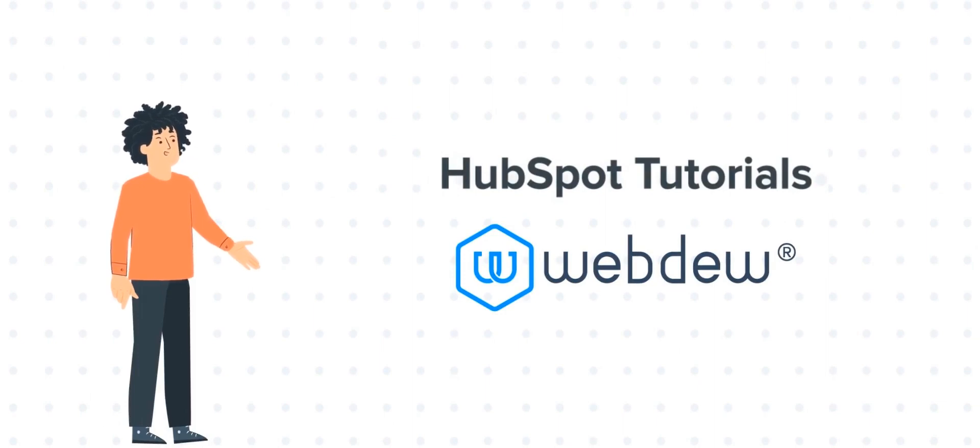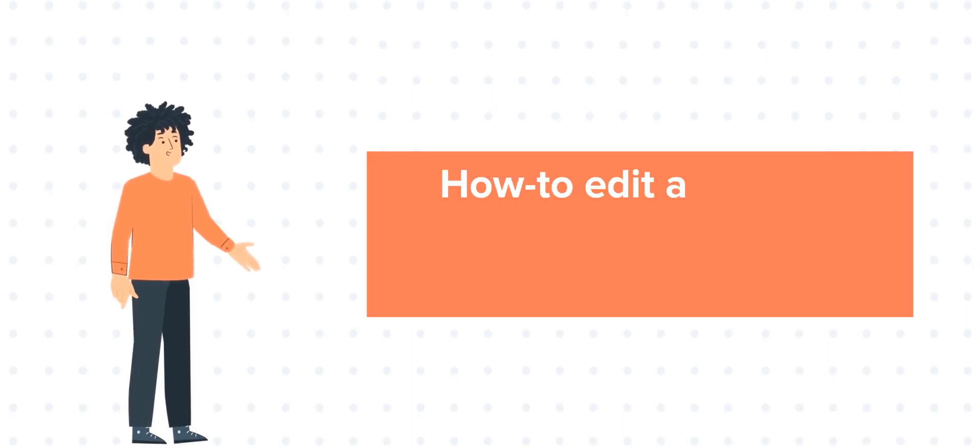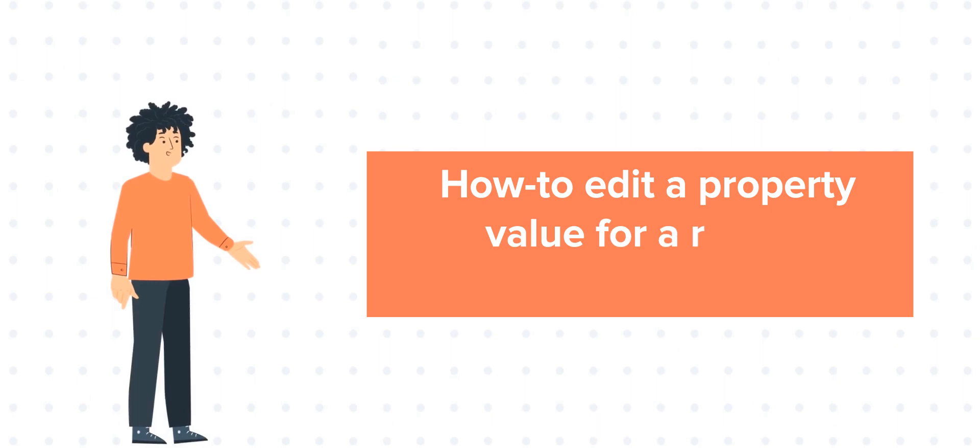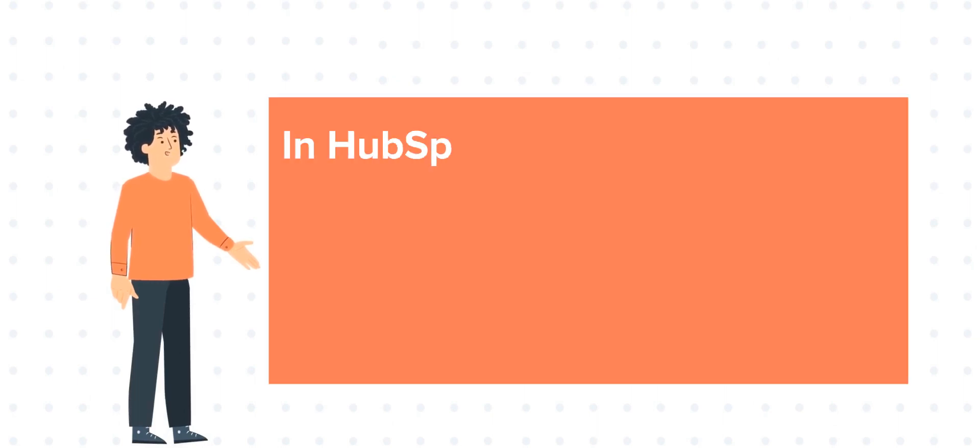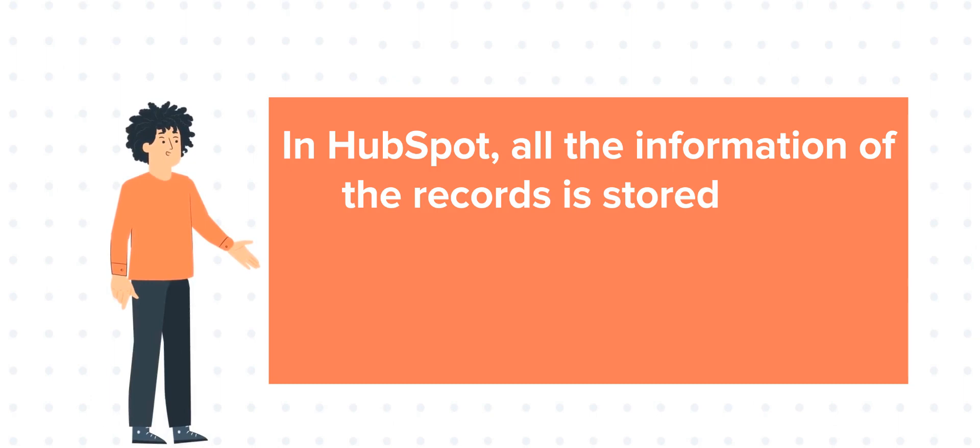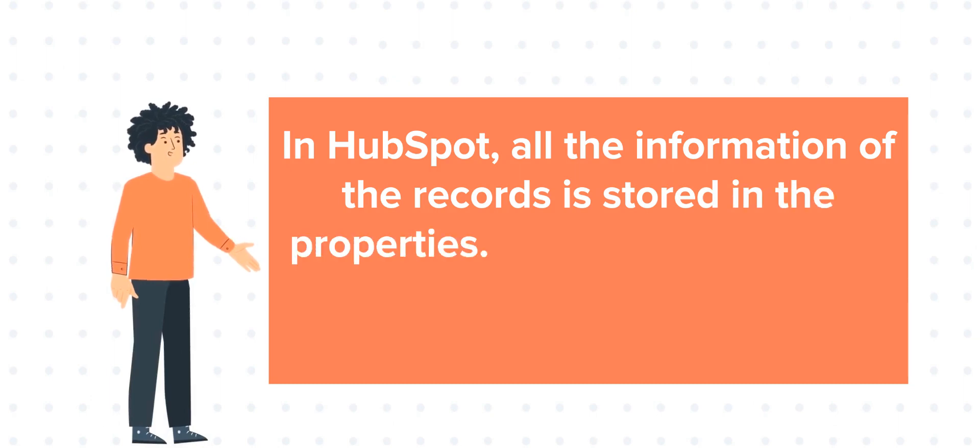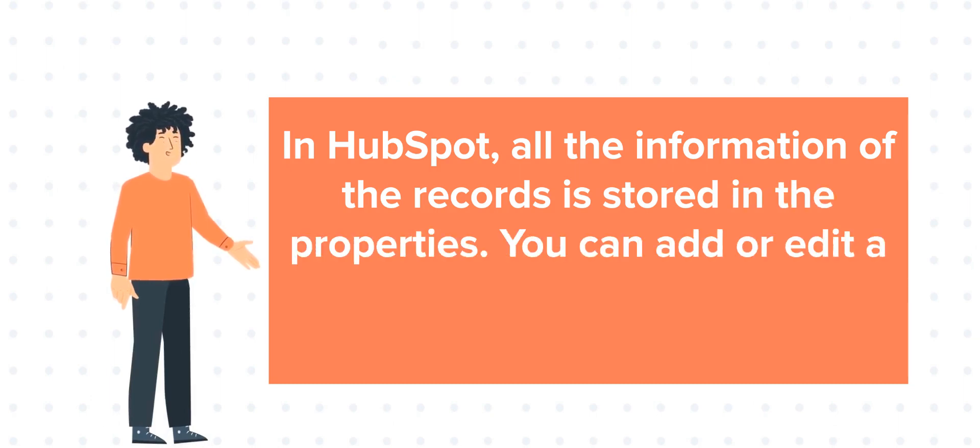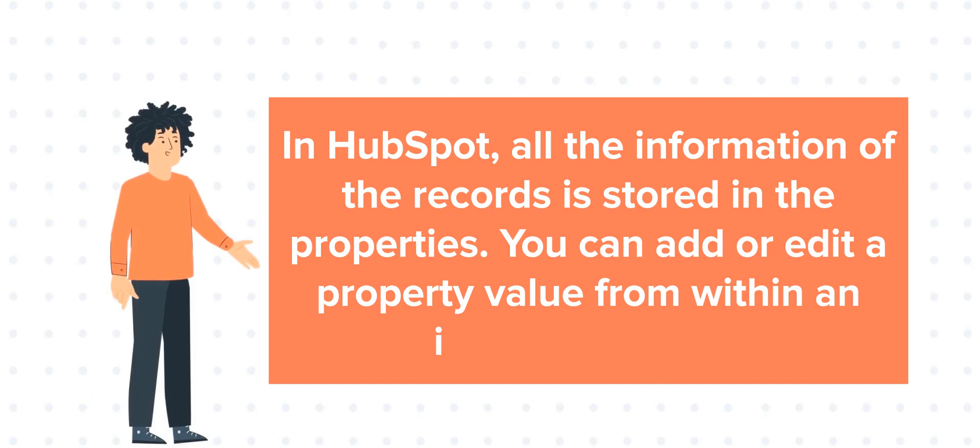Our today's tutorial is about how to edit a property value for a record. In HubSpot, all the information of the records is stored in the properties. You can add or edit a property value from within an individual record.